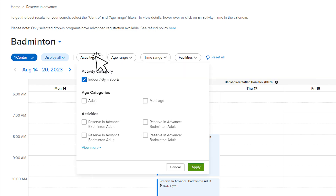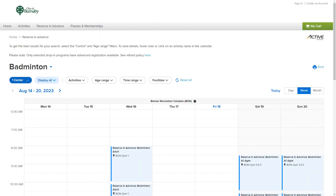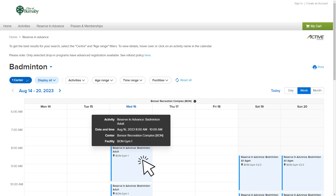Select any of the filters and remember to select apply. If you want to reset your filters and start again, select reset all. Once you have filtered all of the many activities, you can select the week you are planning to take your activity. You can hover over the activity to find out more details.